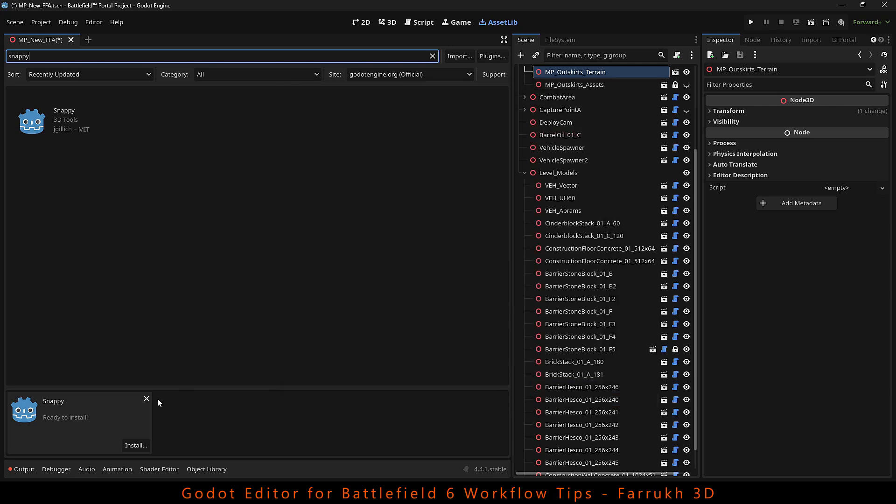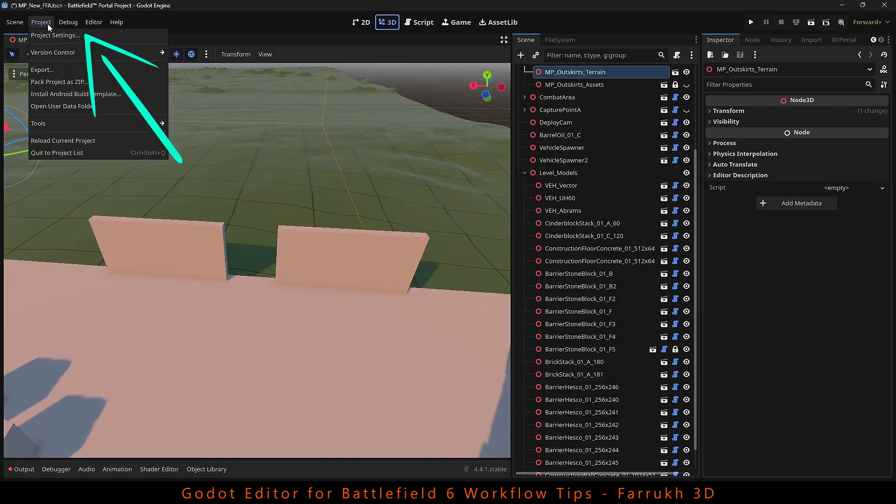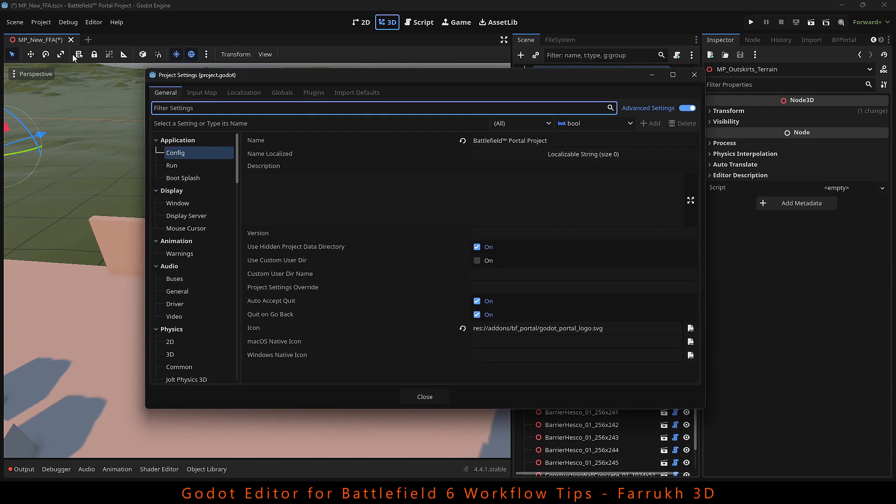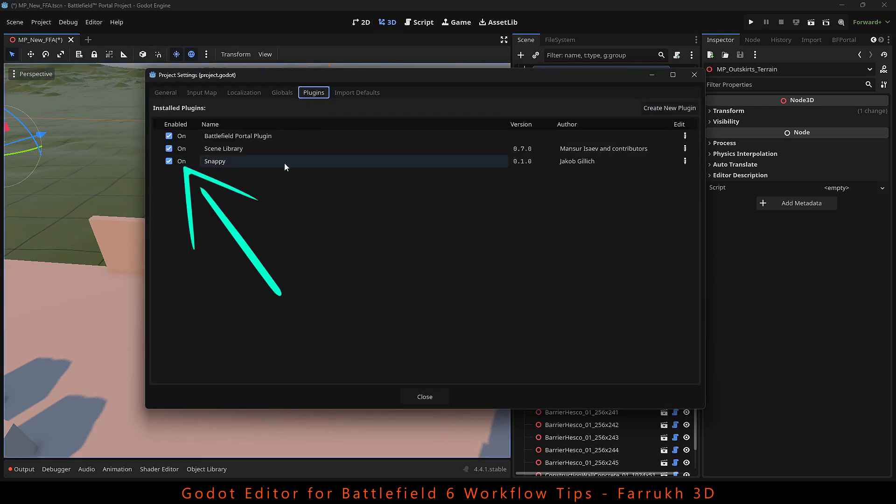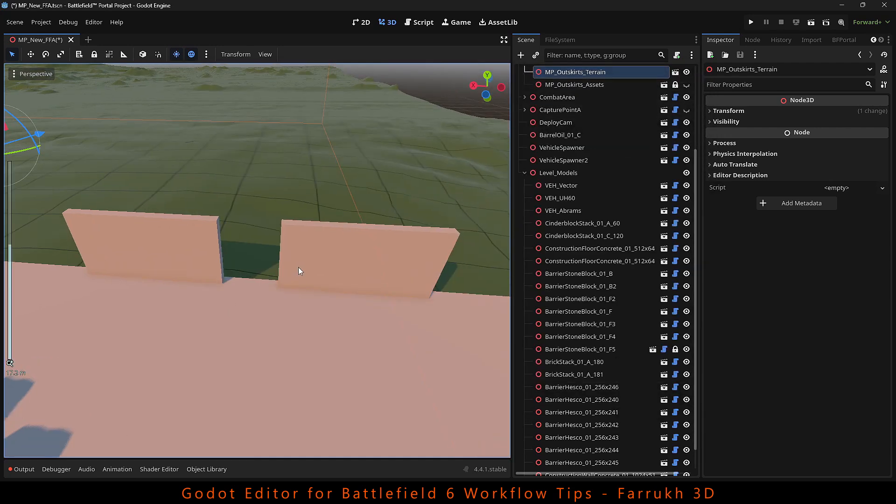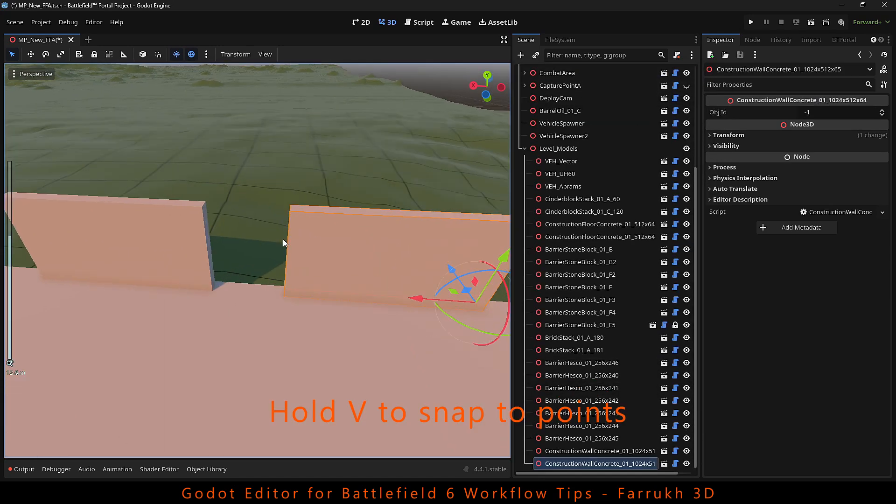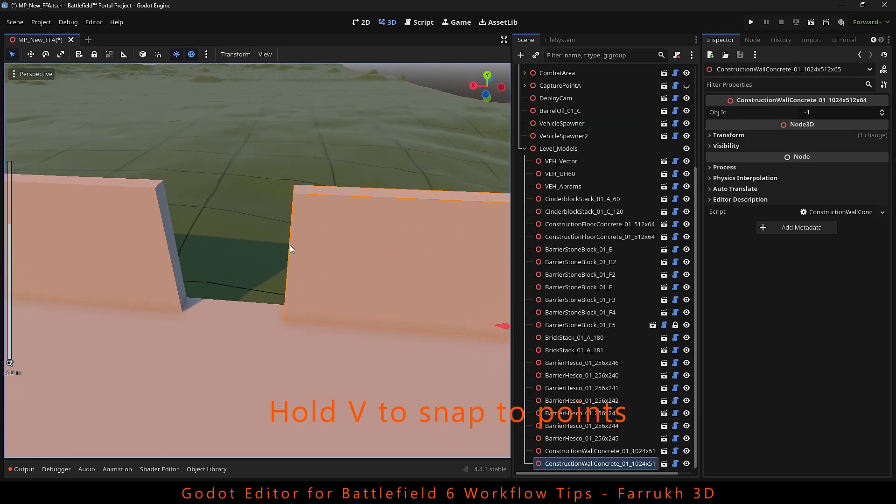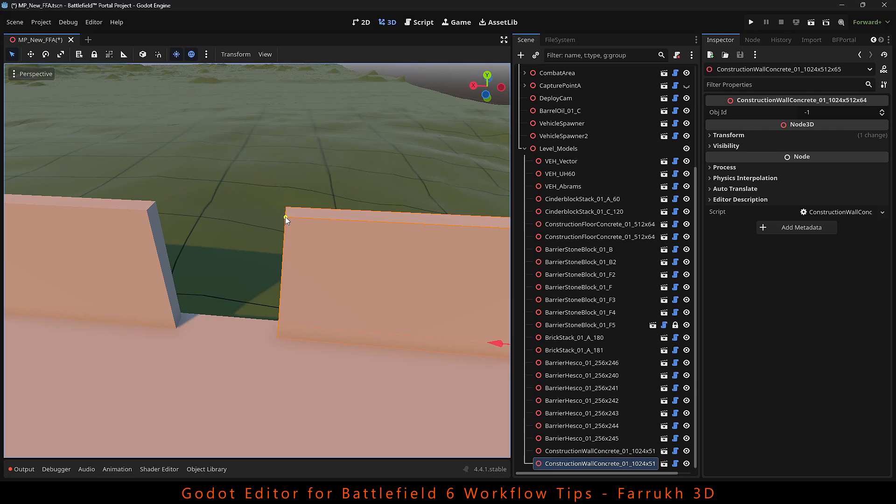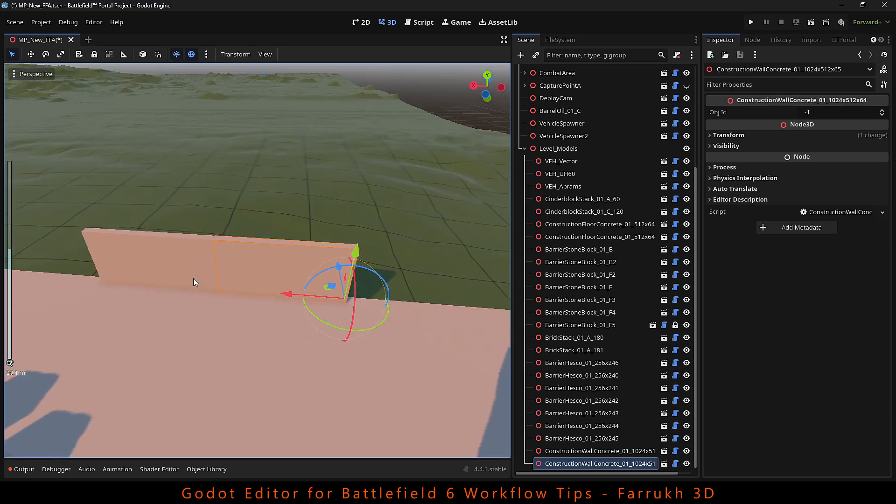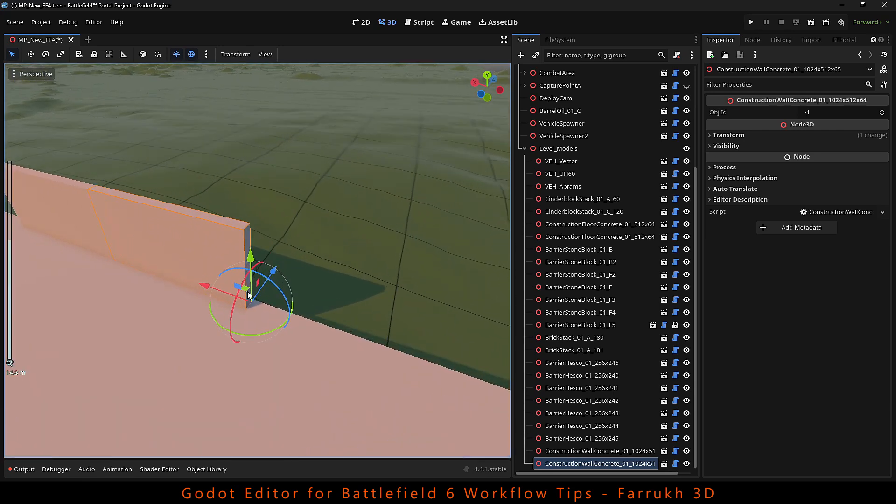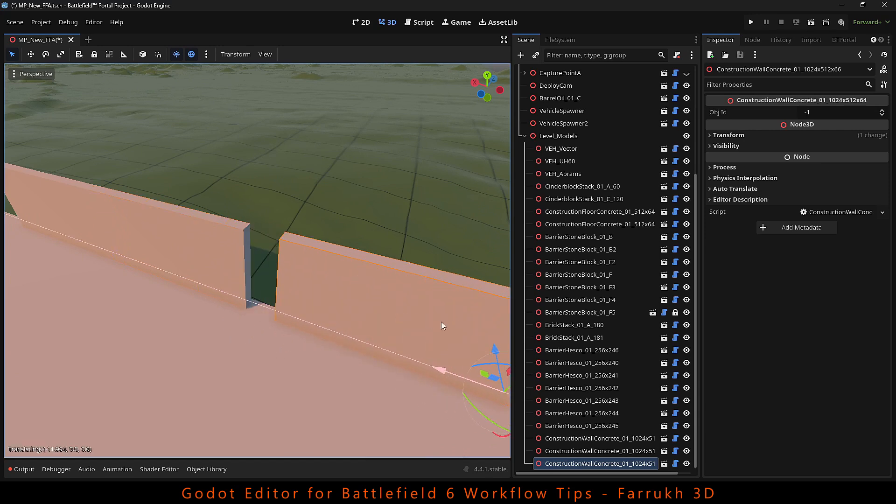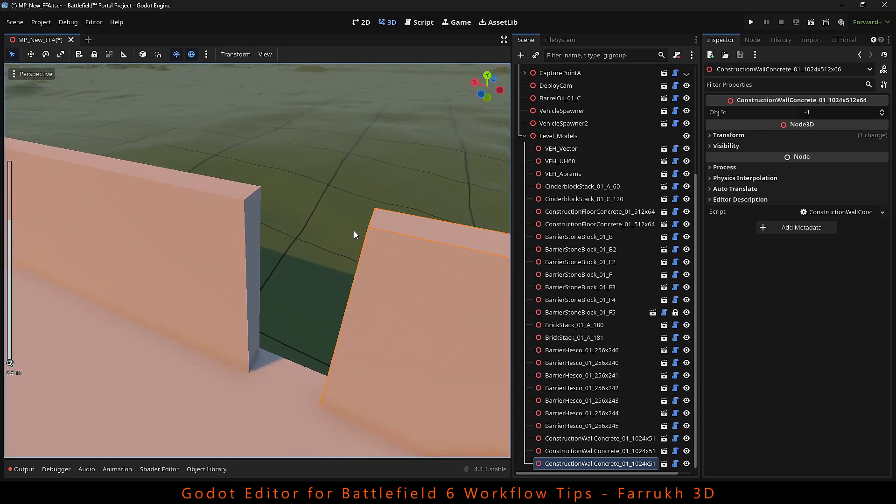Once you have installed this add-on, go to your project settings and here you will find plugins. Enable snappy. Now to test it. You can click any object and press the V key. A small yellow point will be visible at the corners of the model and this allows you to quickly and precisely snap one object with another which otherwise would not be possible or may take a lot of time.